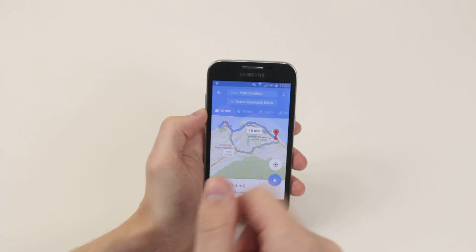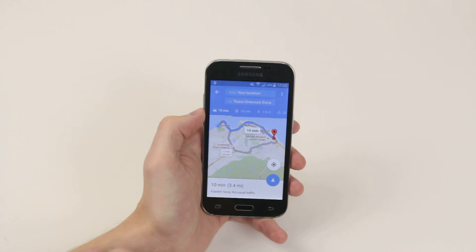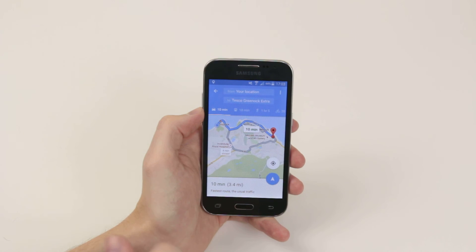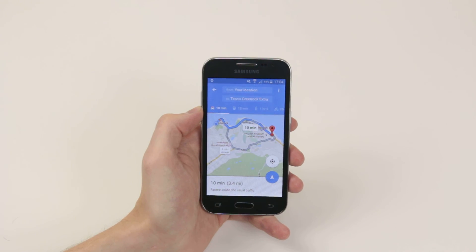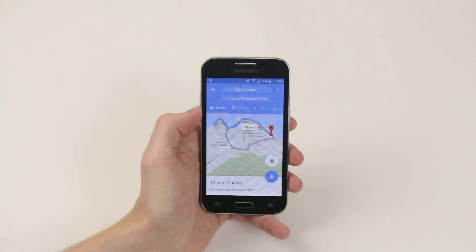Train, walking, bike, and all that good stuff — and that is how we voice dictate navigation on the Samsung Galaxy Core Prime.